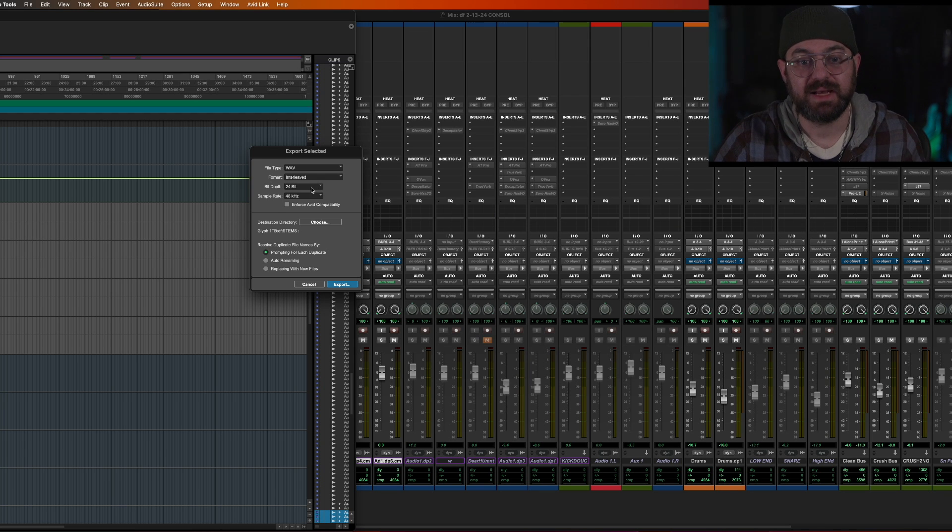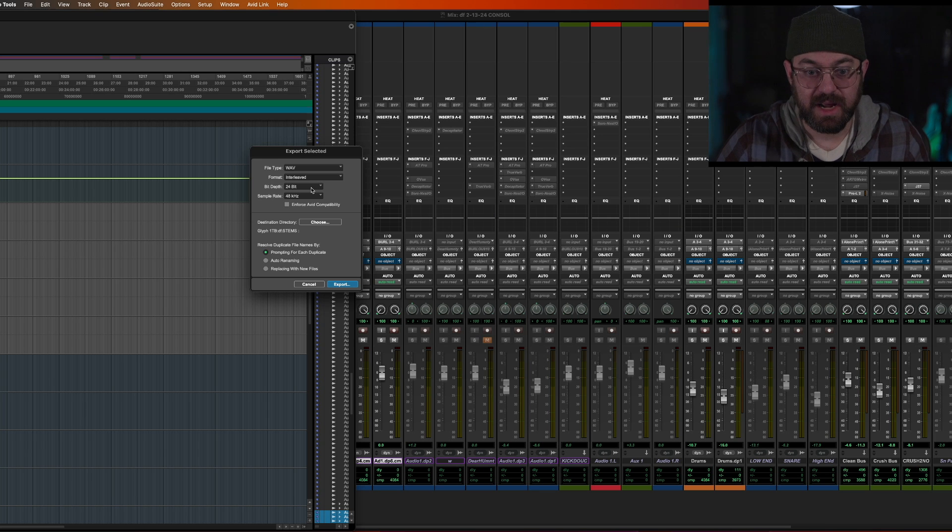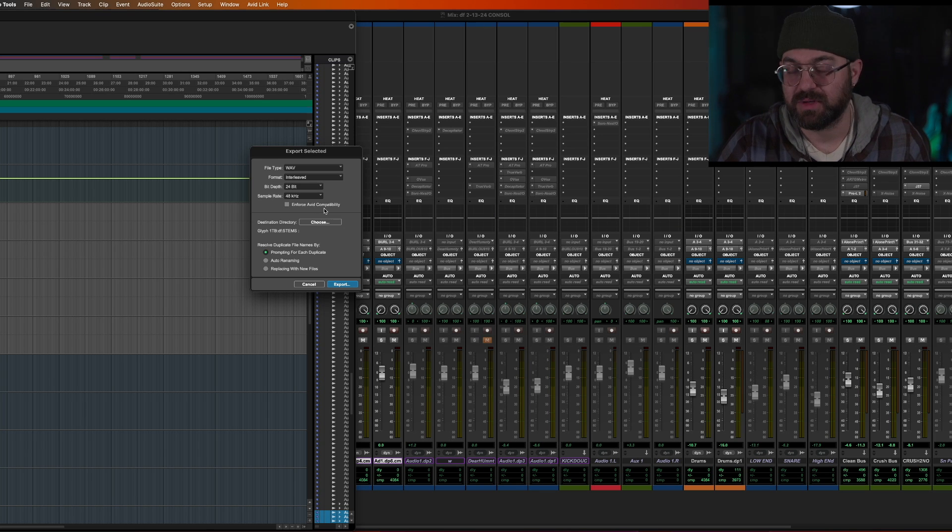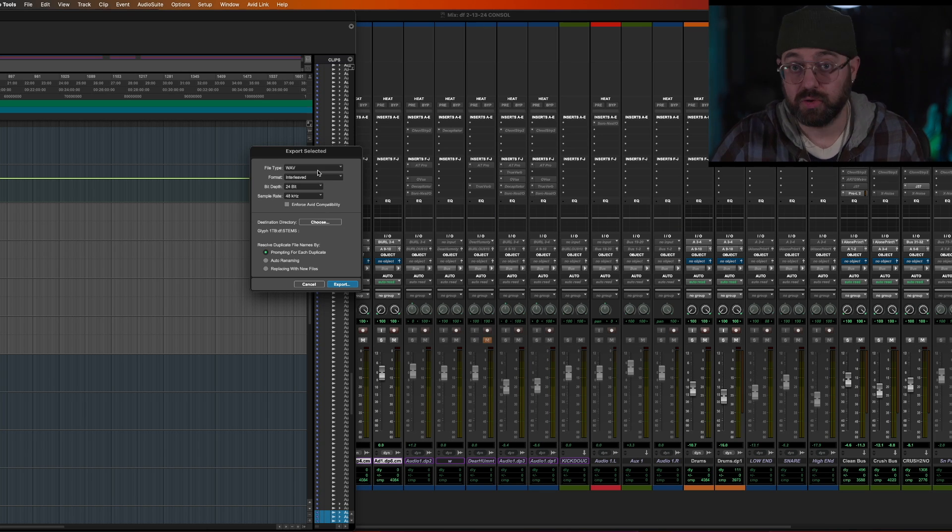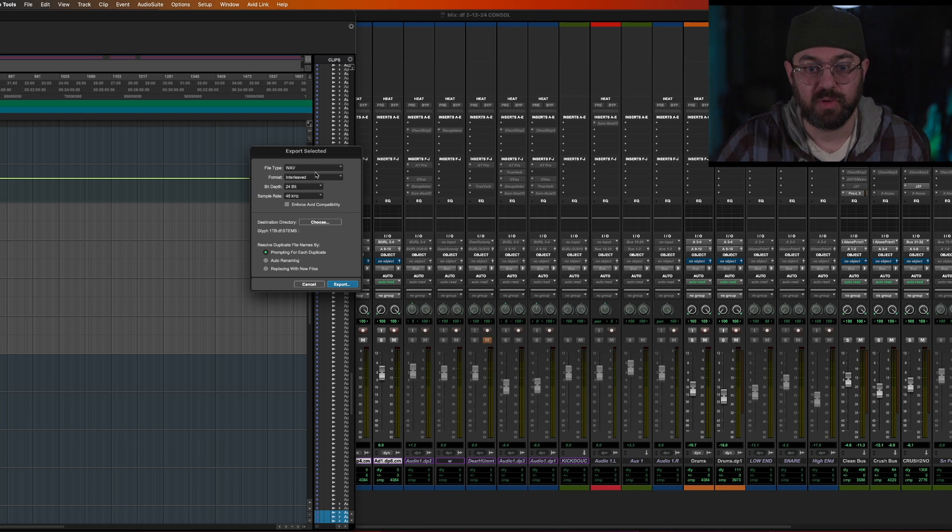You can't get a benefit by doing the whole project in 24 bit and then at the end, exporting a 32 bit float. That's not how it works. So don't do that. Just export where you're working in. That's the move.